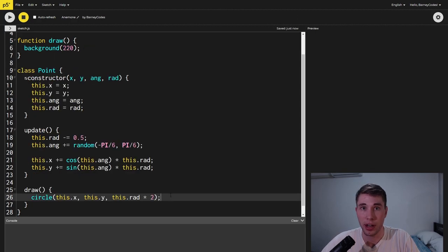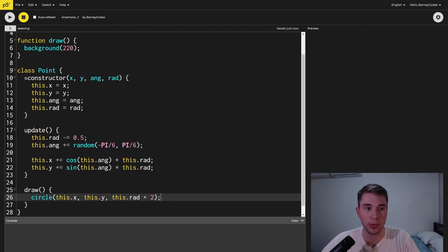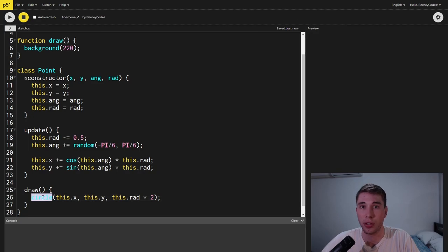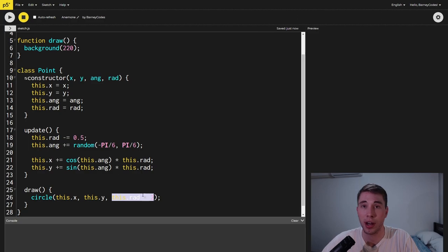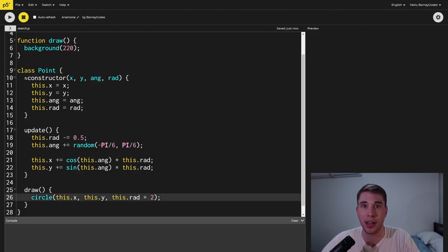Next we're going to create a draw function which will show our point on the screen. To do this we're simply just going to call the circle function which takes in the x and y location of the point and we also pass in the radius times two because it takes a diameter.